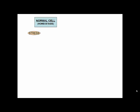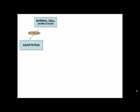Every cell within us is in a state of homeostasis, meaning it is a state of equilibrium maintained by a self-regulating process. When a cell is exposed to any form of stress, it tries to become better suited to the particular environment, and that is called adaptation.